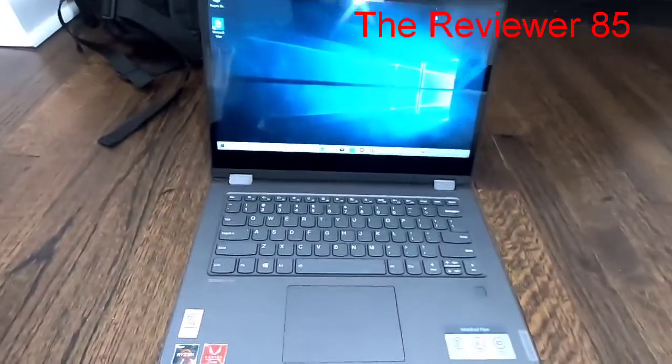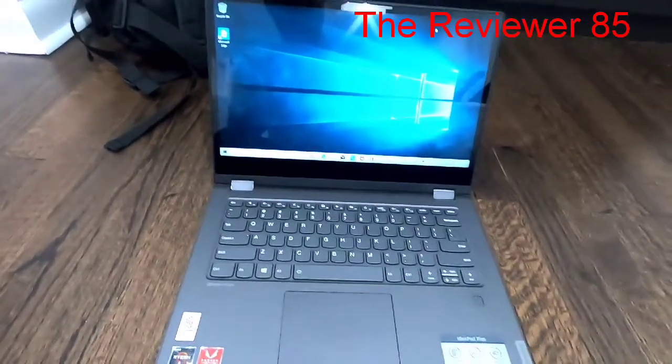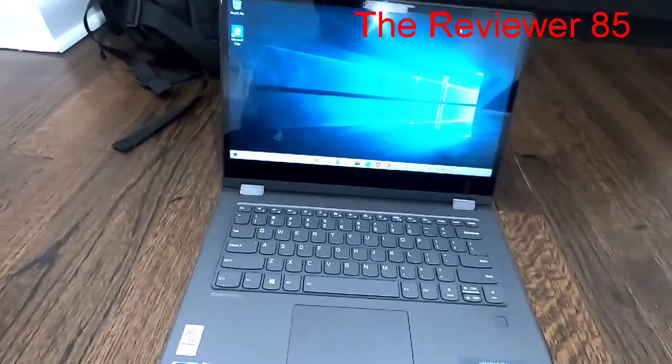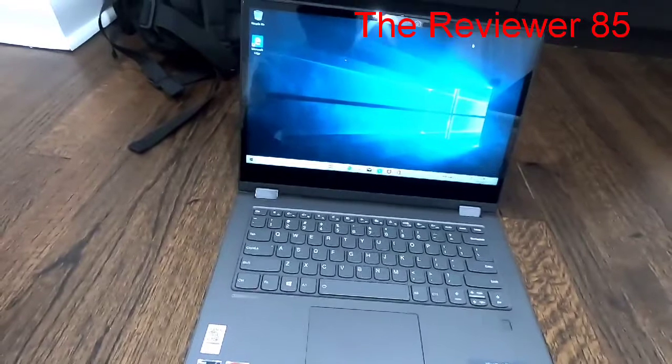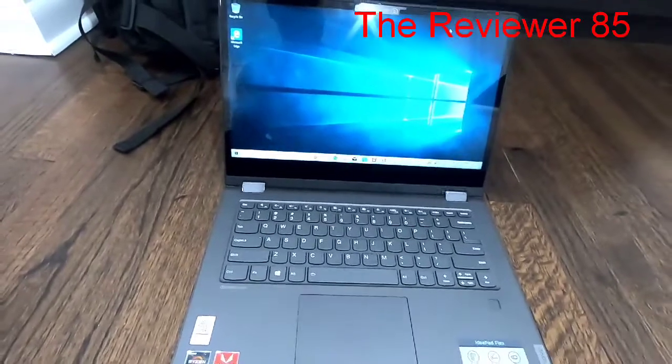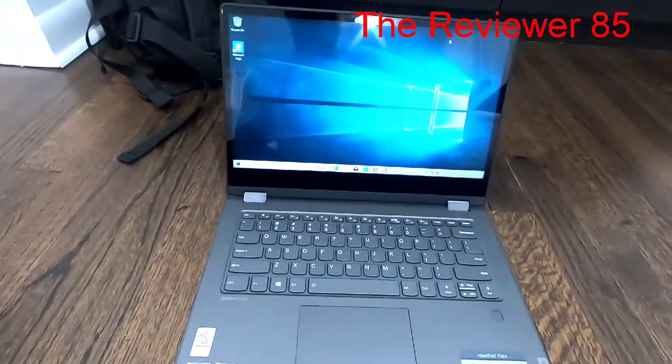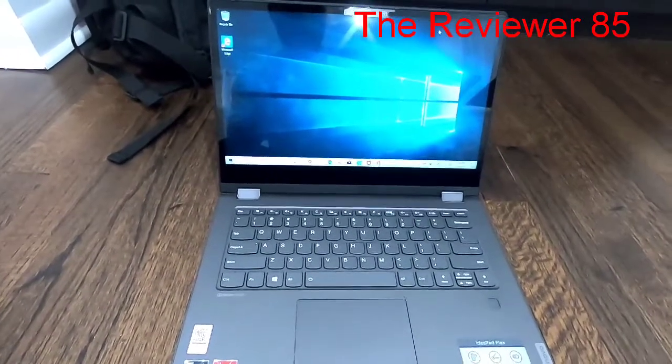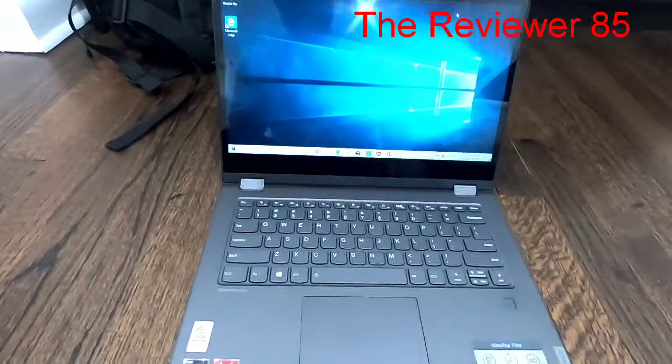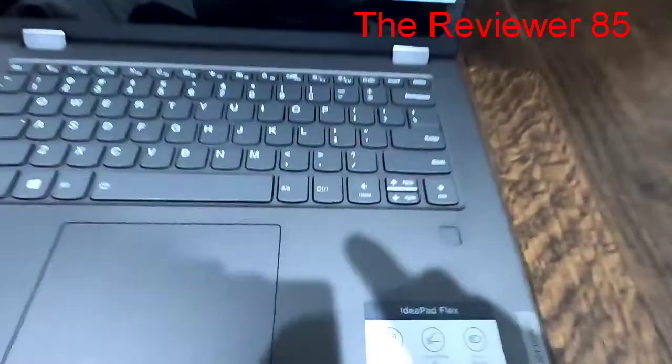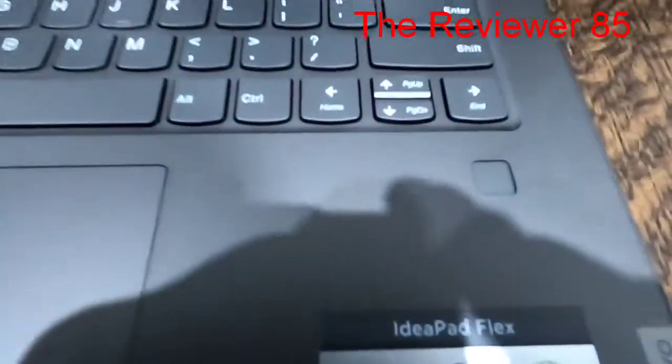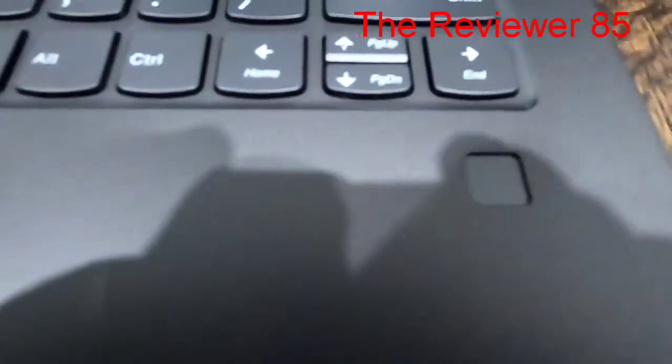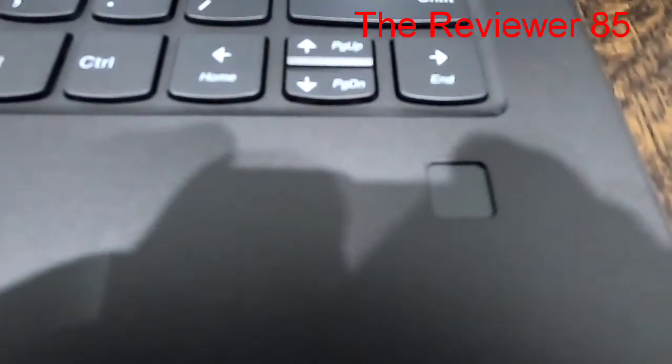Hey what's up guys, so today I want to do a quick video on the IdeaPad Flex 4 from Lenovo and how to set up your fingerprint if you skipped it in the beginning. As you can see, that is the fingerprint scanner.